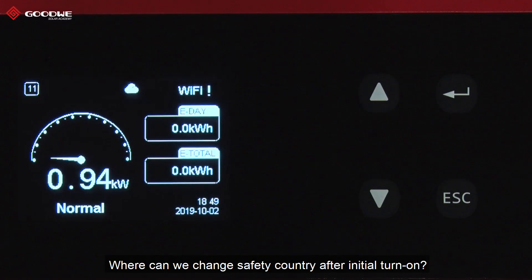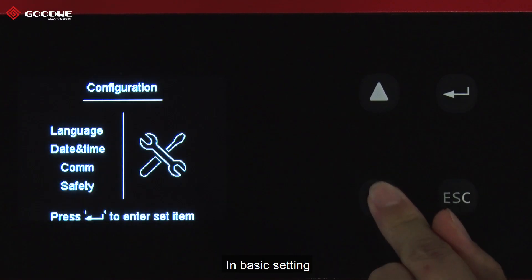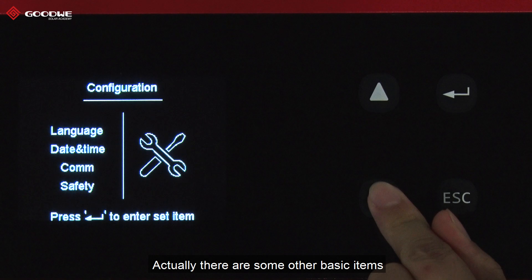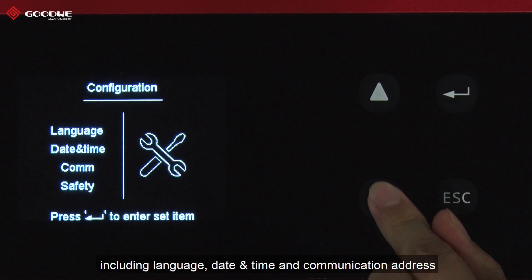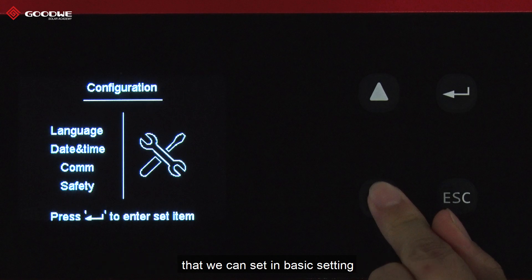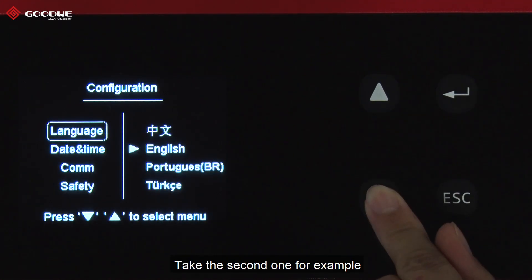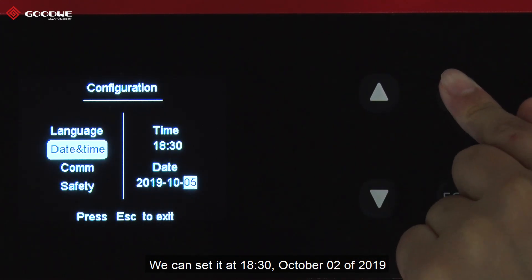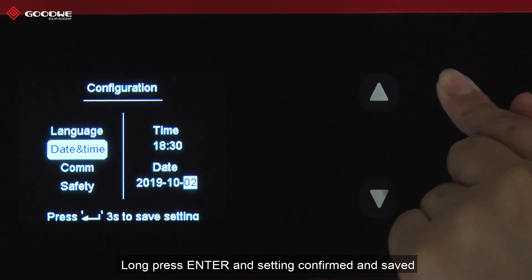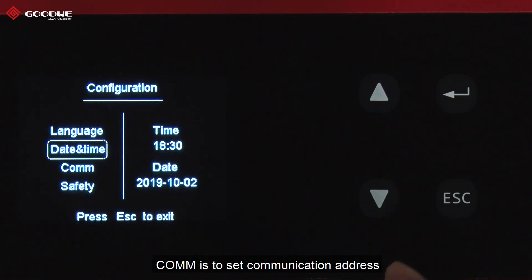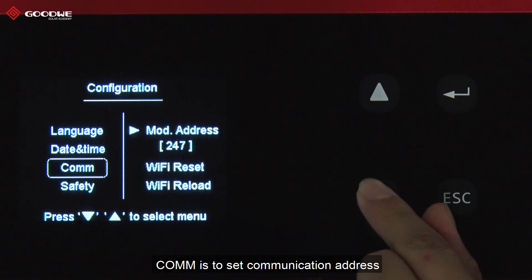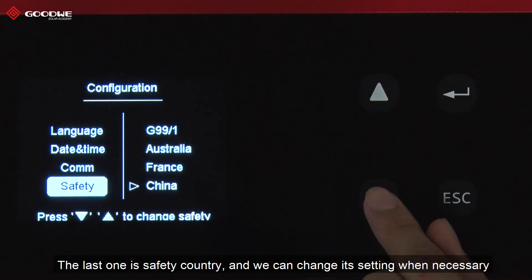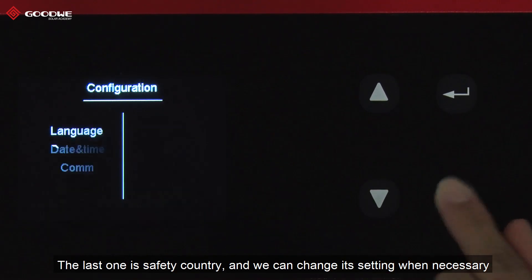Where can we change the safety country after initial turn-on? In Basic Settings. There are also other basic items including language, date and time, and communication address that we can set here. For example, we can set the date and time to 18:30, October 2, 2019. Press Enter and the setting is confirmed and saved. It is also common to set the communication address. The next item is safety country, and we can change its setting when necessary.